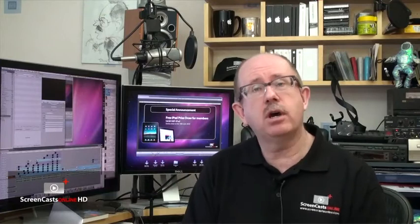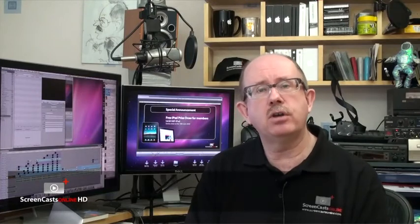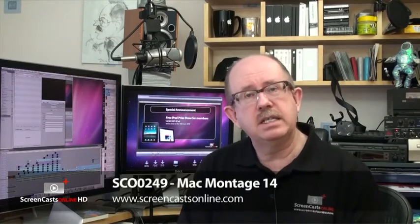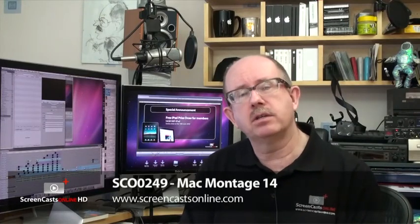Episode 249 is a Mac Montage, Mac Montage number 14. It's split into three parts this week.